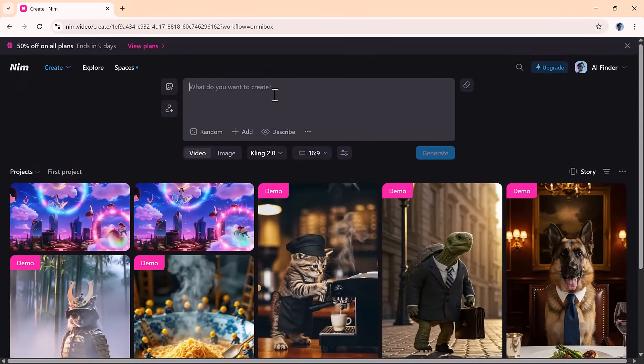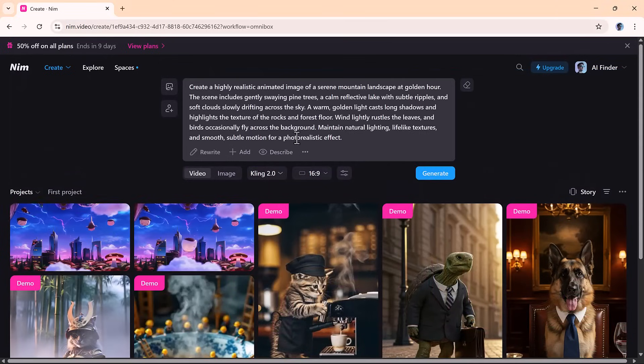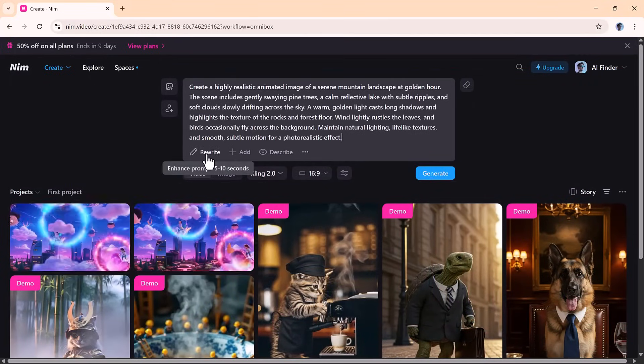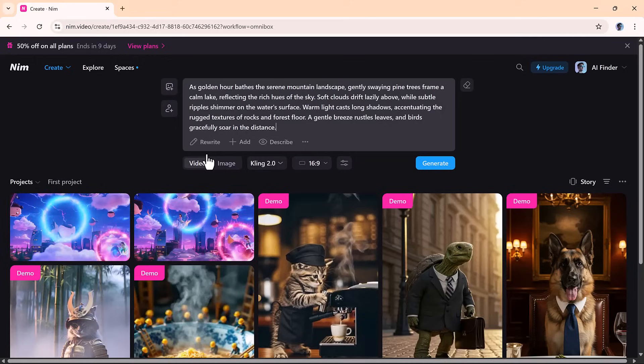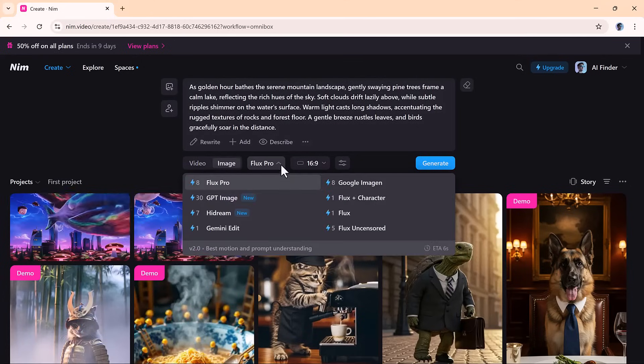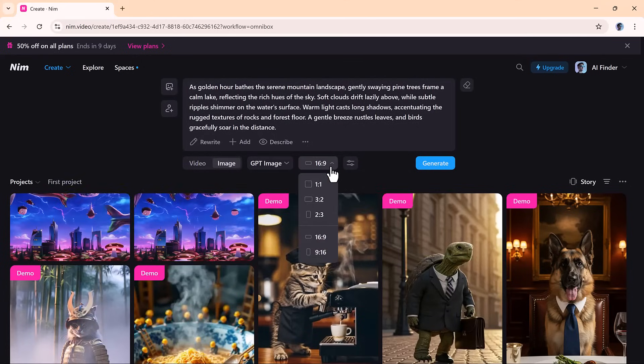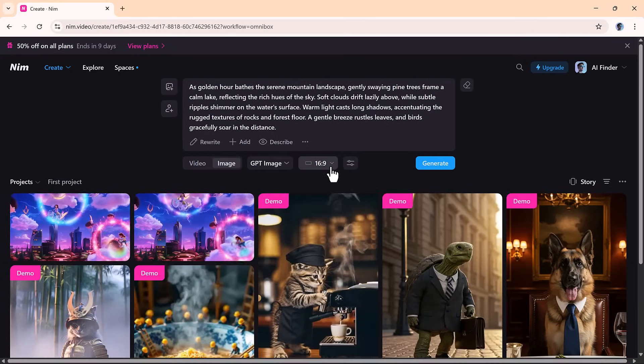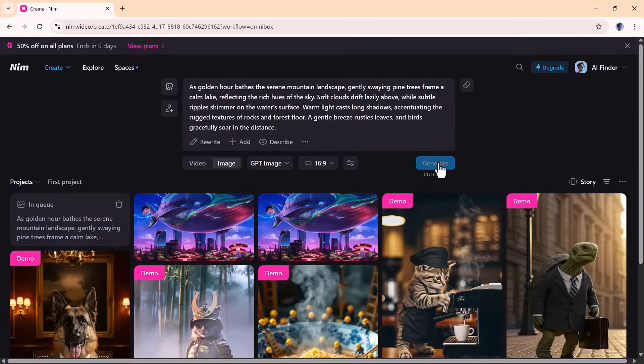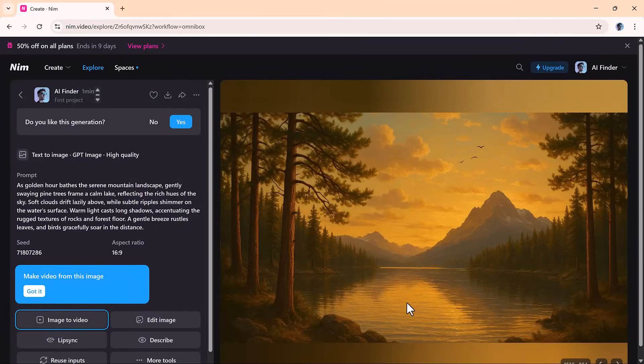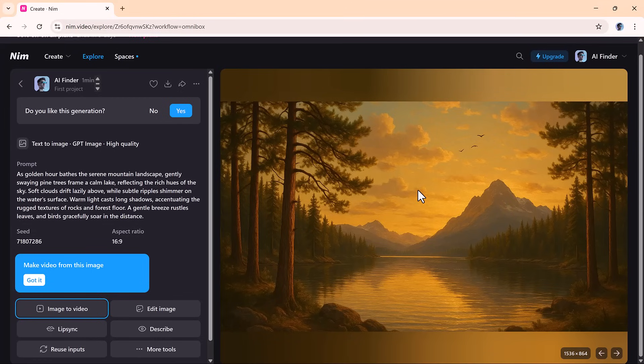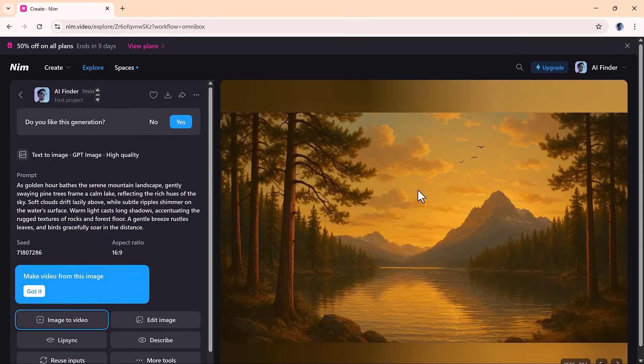Nim's text-to-image tool is like having a personal AI artist. You type in your prompt, choose the style or setting, and in seconds your vision is turned into artwork. The images are sharp, colorful, and creative—perfect for concept art, posters, thumbnails, or illustrations.